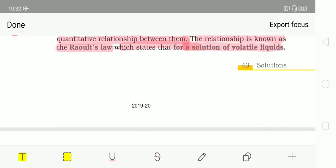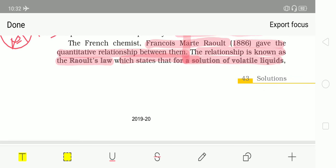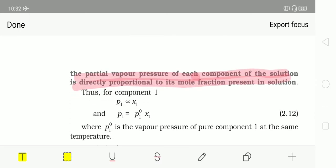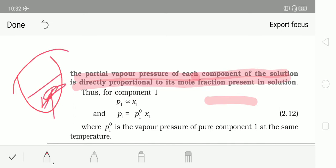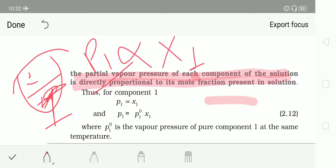Mathematically, Raoult's law is expressed as P1 ∝ X1, and removing the proportionality sign introduces the constant P1°, giving P1 = P1°·X1. Here P1° is the vapour pressure of pure component 1 at the same temperature — meaning when only component 1 is in the container with no mixture, the vapour pressure is P1°. The partial pressure is determined by the mole fraction in the solution phase, not the vapour phase.